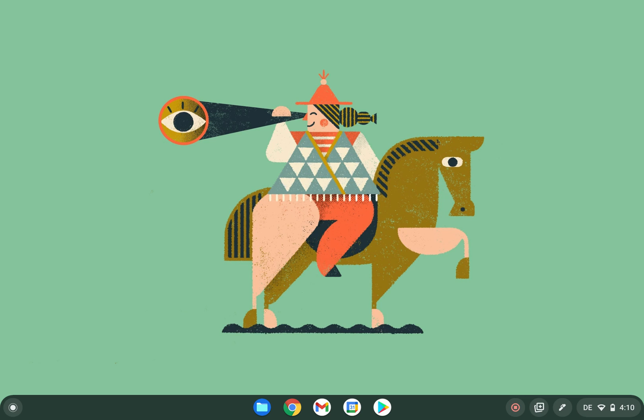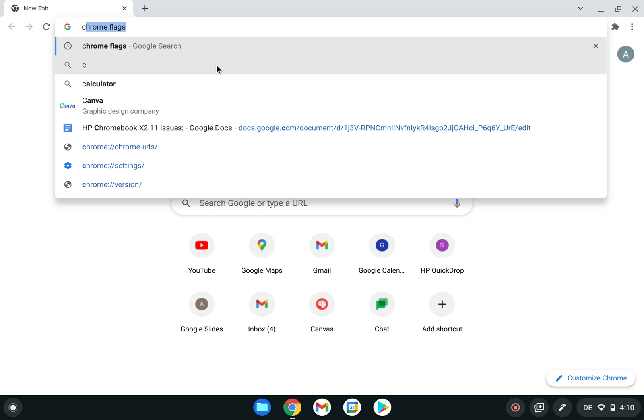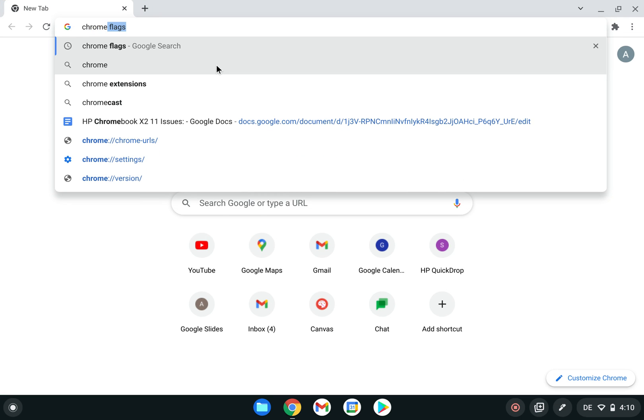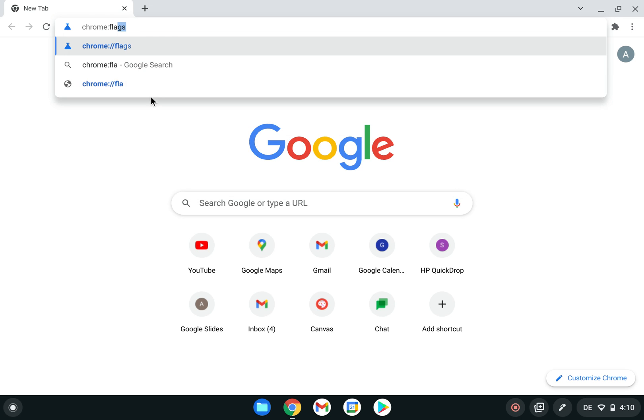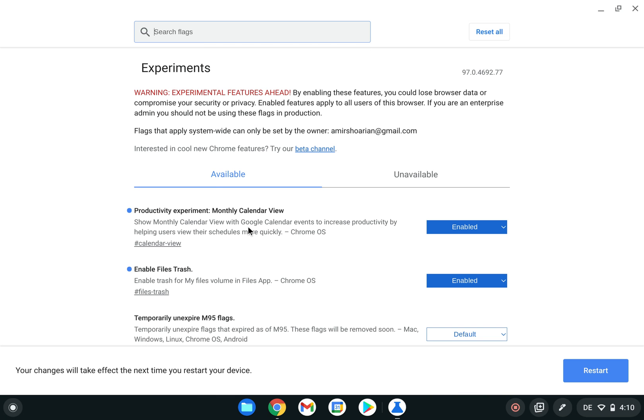All you need to have is the latest version of Chrome OS, which I have - Chrome OS 97 in the stable channel. You can go to Google Chrome and type Chrome flags, click enter, and here you have some experimental features that you can enable. I already enabled this monthly calendar view.